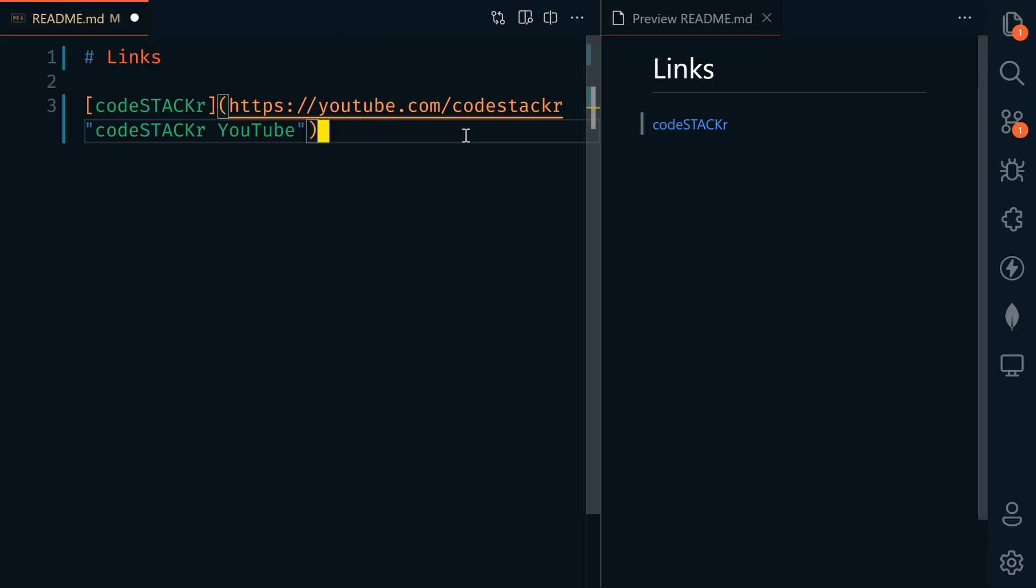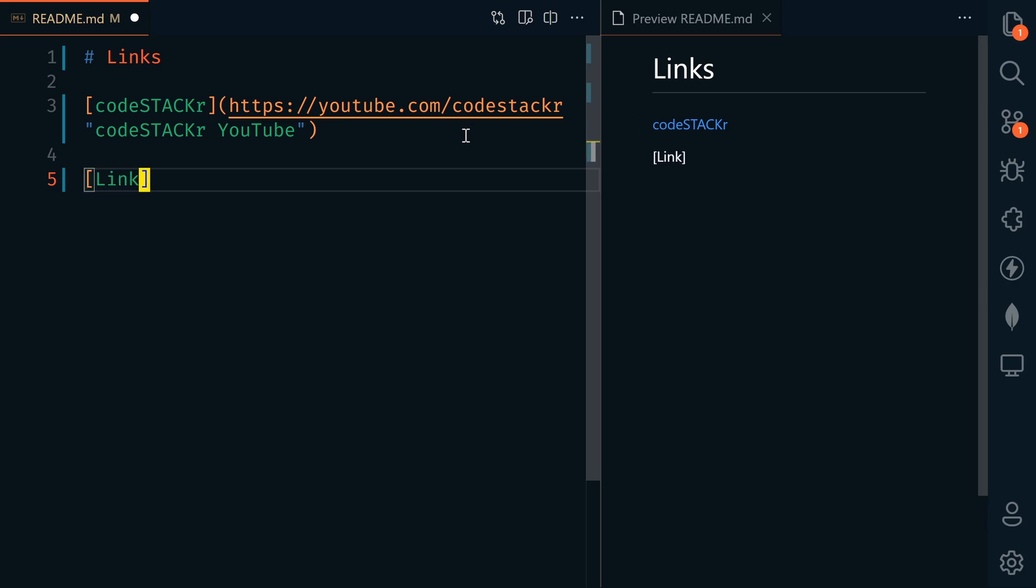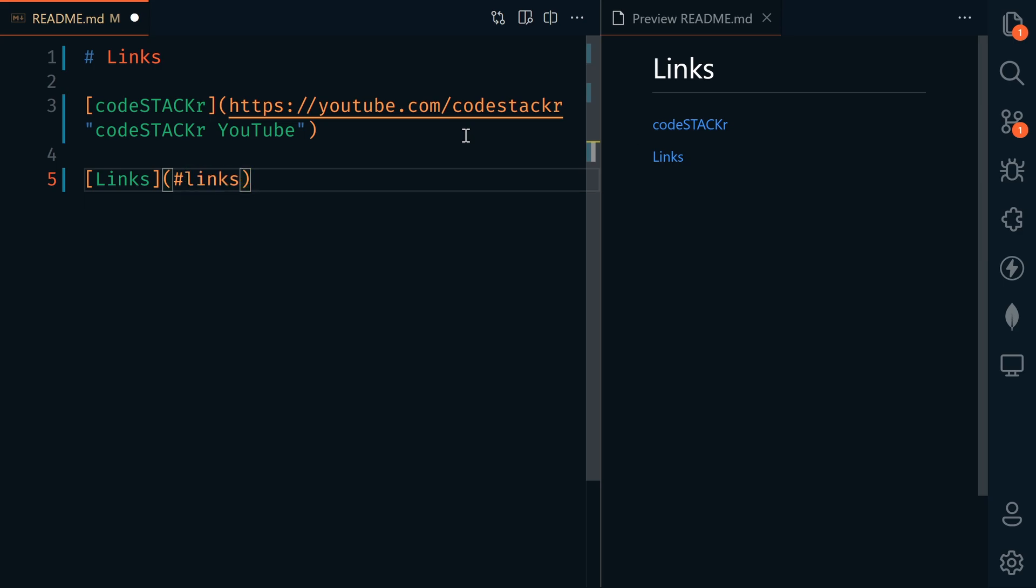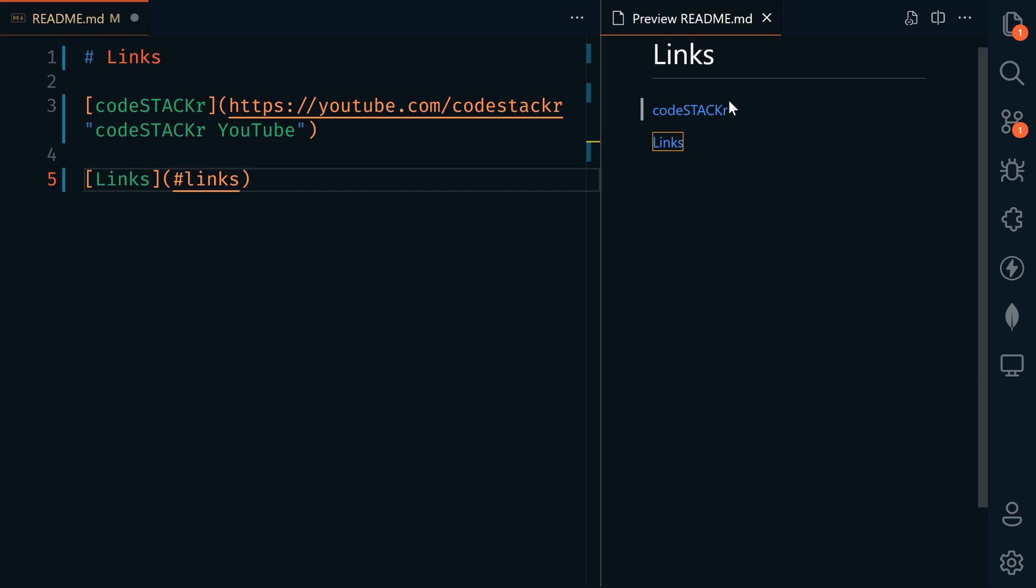We can even link to headers within the same document. Let's say we want to link to links. I'll say links as the text, and if I press hashtag, it's going to automatically give me all the headers in the current document. So now if I click on this, it would bring me back up to this links header.